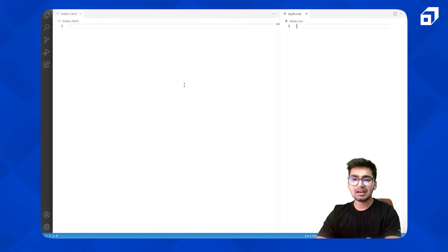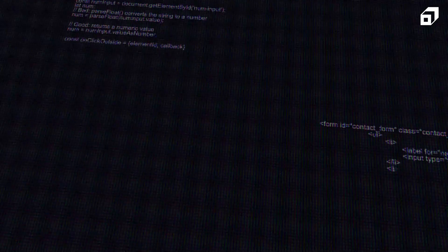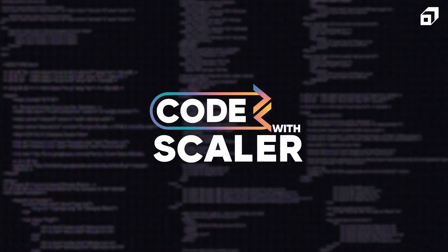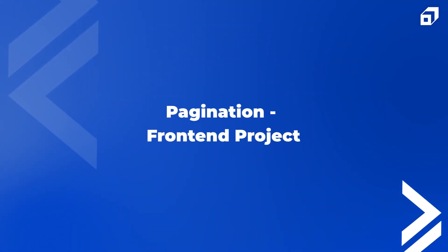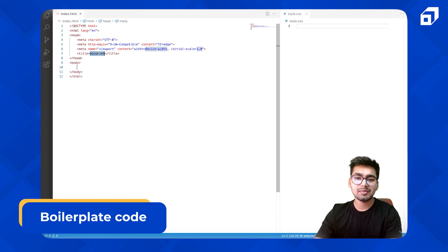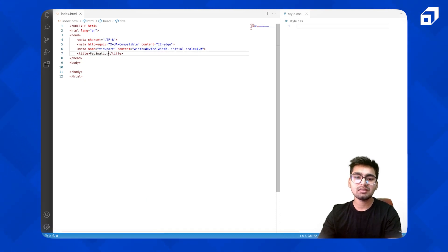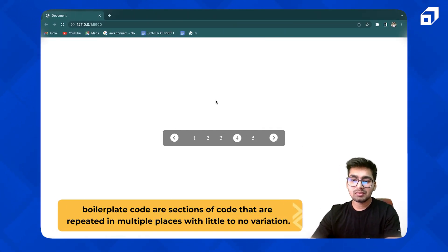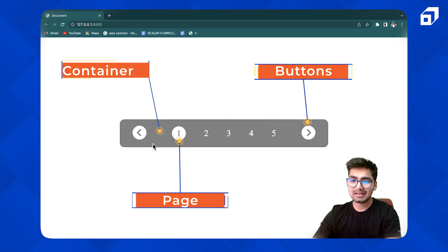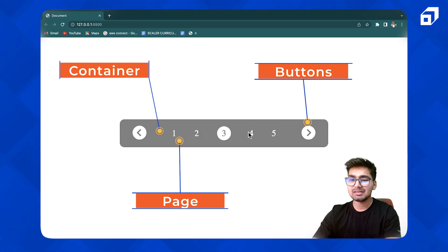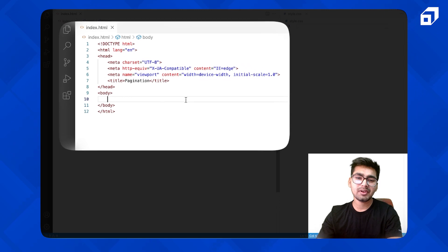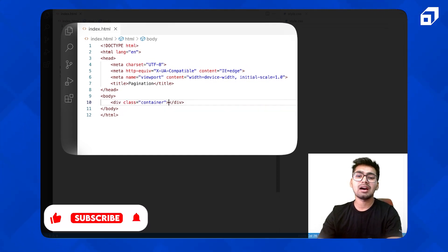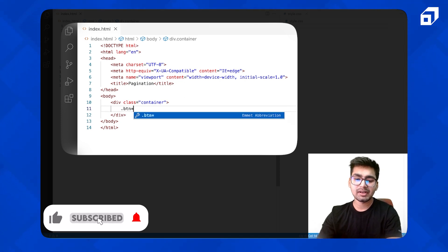Okay, so let's just start with the boilerplate. Looking at it, we can consider it is a container. Inside this, you have buttons and this page. Let's just create this. I'm going to have a div class container, inside this, let's have two buttons.